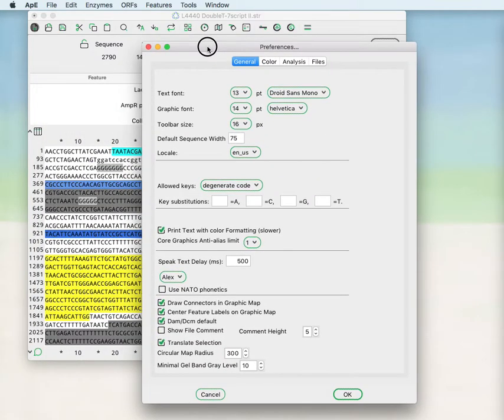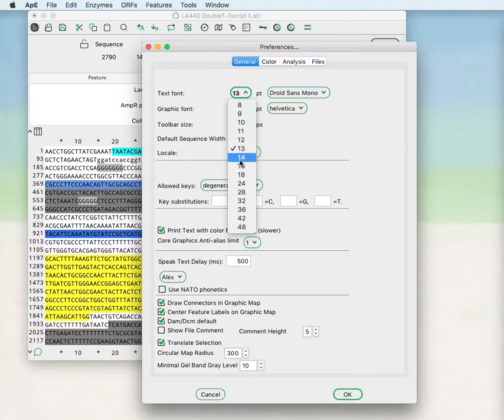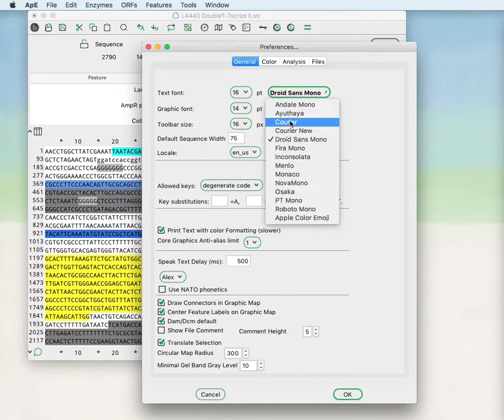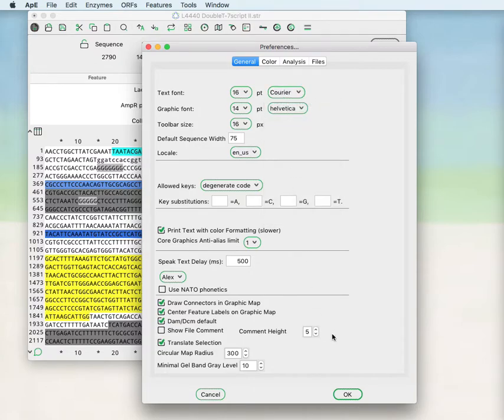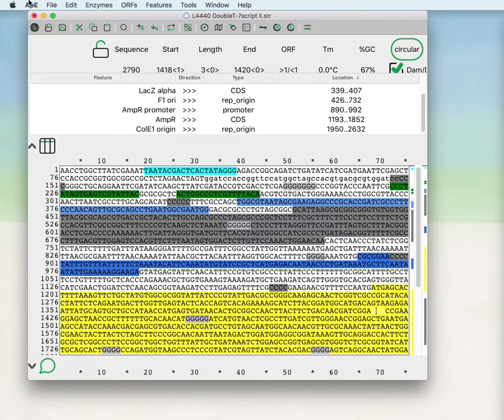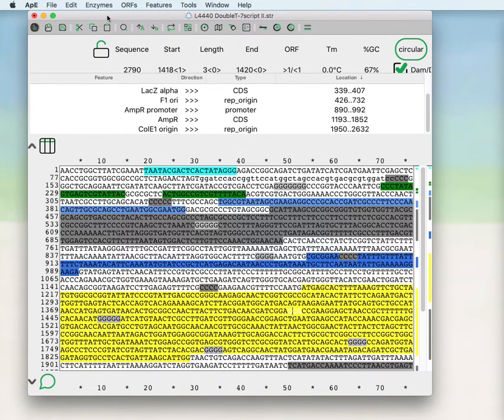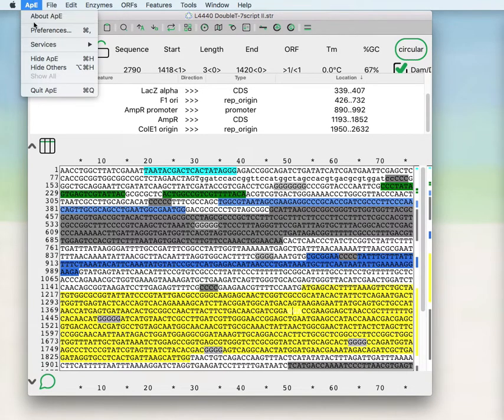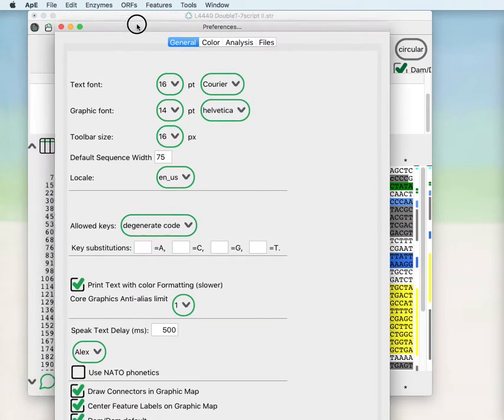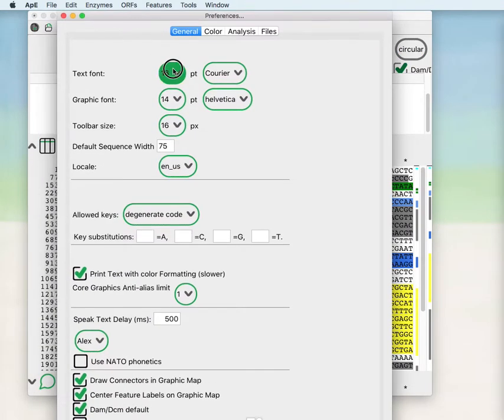You can also within the preferences menu change the size of the text and the font that it's being displayed in. This is very useful for monitors that have a very high or very low pixel density. And I would recommend if you are having trouble on a particular computer monitor going to the preferences and changing the text size so that it's easily visible for your setup.